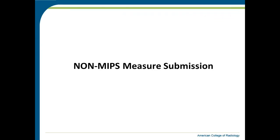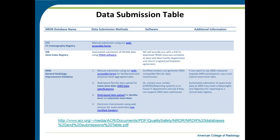Now let's move into the non-MIPS measure submission. In this table we have a summarized form of how you can submit non-MIPS measures for registries, and below the link you can access the full table. We will post the slides after the webinar is over so everyone can get a copy of the slides for reference.